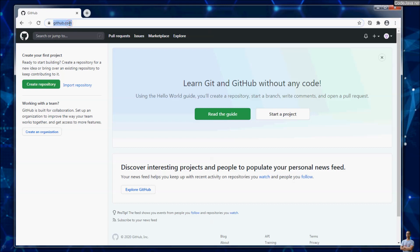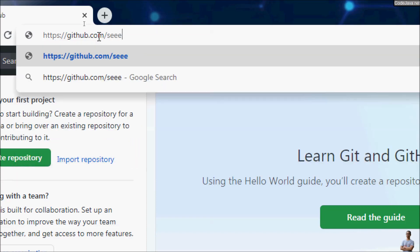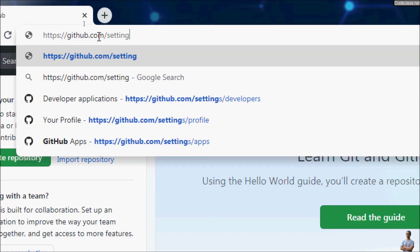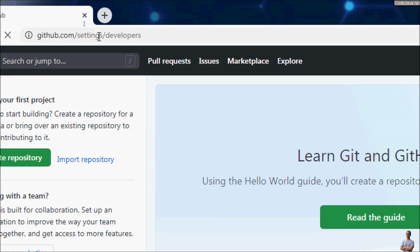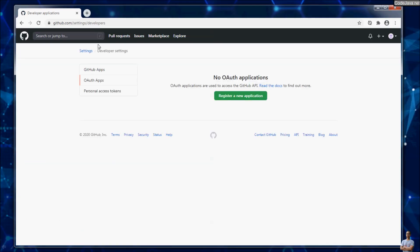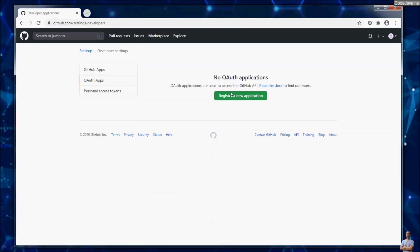To create a GitHub app for OAuth authentication, go to this URL: github.com/settings/developers. You can see the OAuth Apps section here — click Register a new application.